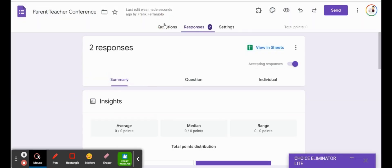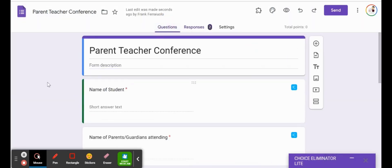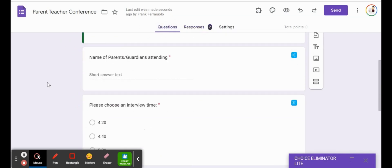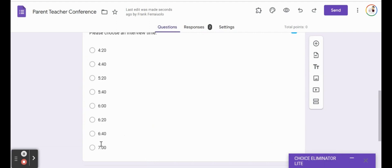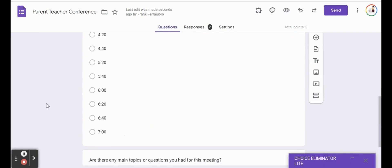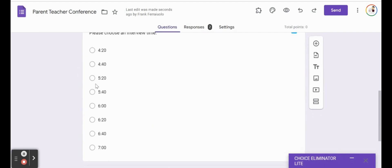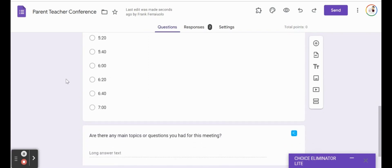And the other thing you'll notice too is that those choices were eliminated in the editing section of the form too. So even by looking at this as a teacher, we can see that four o'clock has already been taken and five o'clock has already been taken.